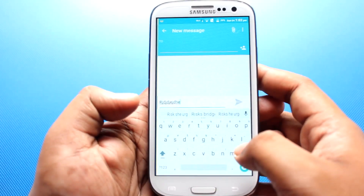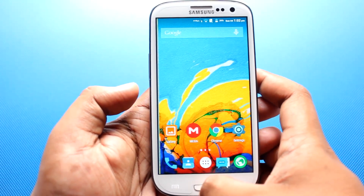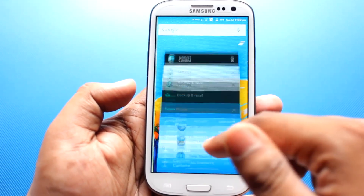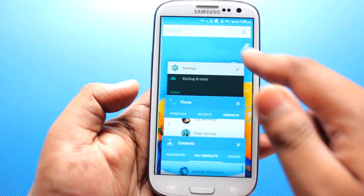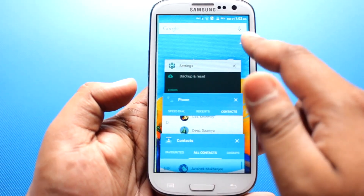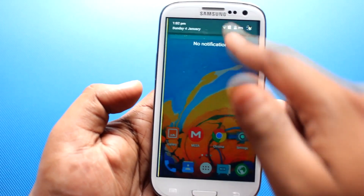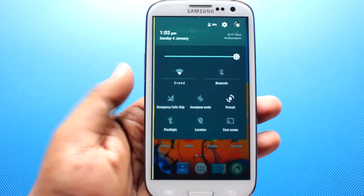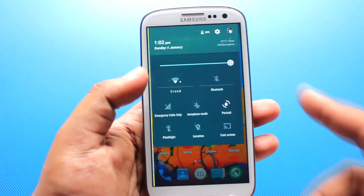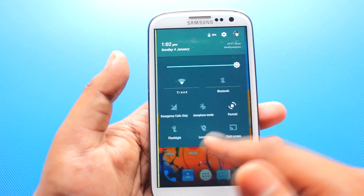This is the multitasking tray where you can see all the apps running in the background. You can kill all applications using this button or swipe them away. This is the notification bar, which has lots of toggles like Wi-Fi, Bluetooth, emergency calls, airplane mode, portrait or landscape, cast screen, location, and flashlight.